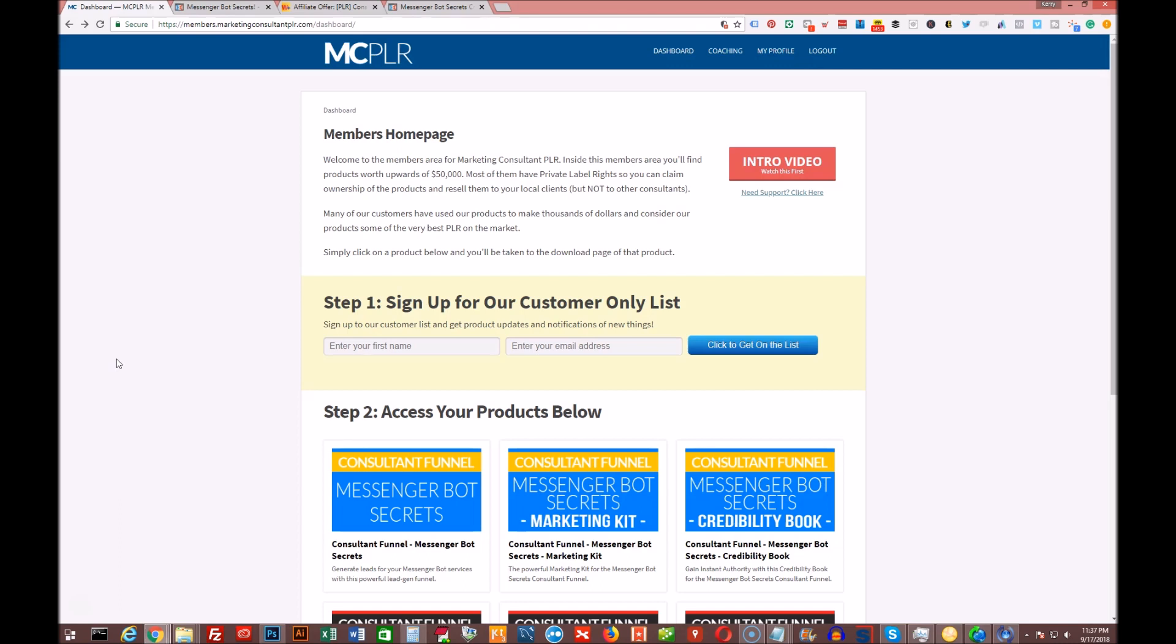It's called Consultant Funnel Messenger Bot Secrets by Drew Laughlin. Most of you know Drew's PLR stuff is pretty amazing. It's always up-to-date, cutting-edge, gives you a ton of value. This is an absolute no-brainer. Since we're working with the newest, latest, greatest technology and Messenger chatbots, you'd be hard-pressed not to pick this up if you're going to start to offer this as a service to any of your existing clients or even to prospective clients.